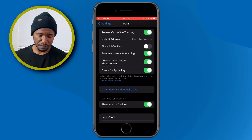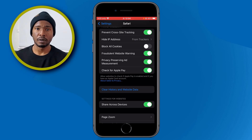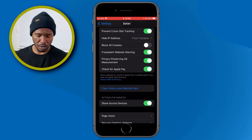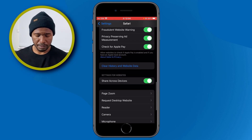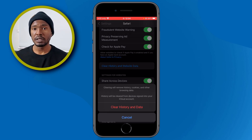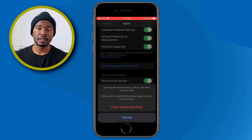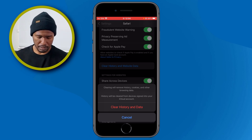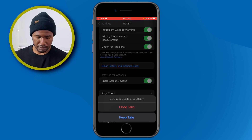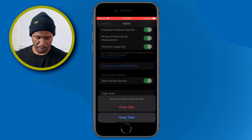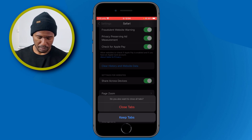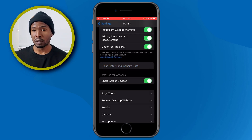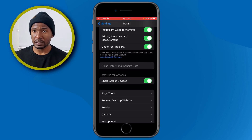For the other options here, I recommend you to turn all of them on. Just below all of these options, you have Clear History and Website Data. If you tap there, you will be able to delete all the history and data from your Safari browser. If you are okay with that, tap it — you'll get a notification to close all the tabs. If you have tabs open, just tap to close all the tabs, and it will close and delete all the data and clear everything that your browser has saved.